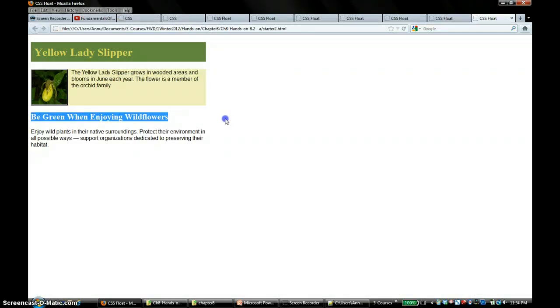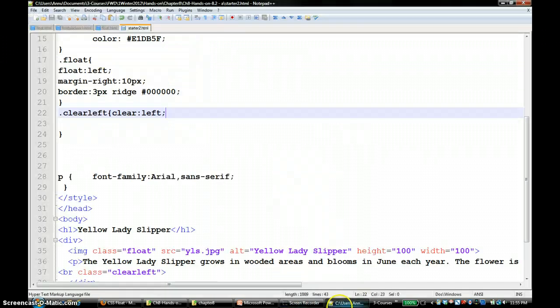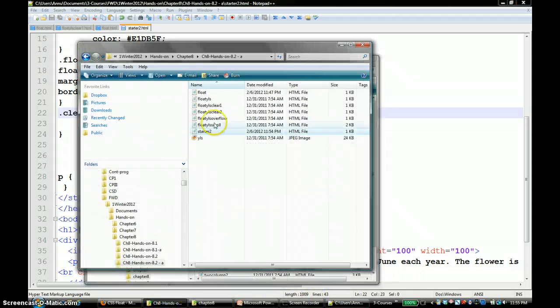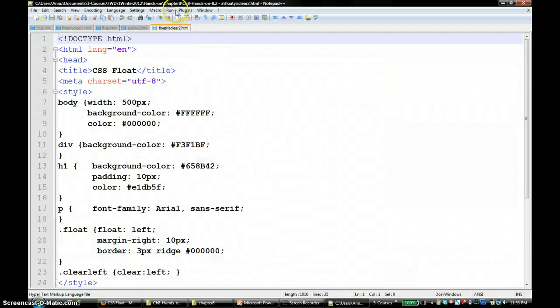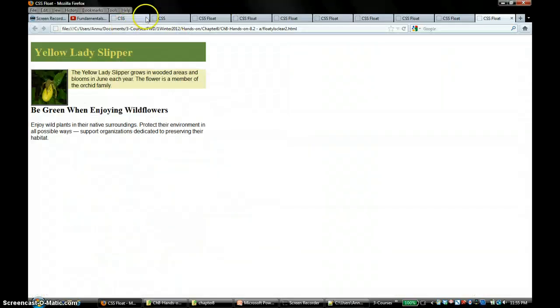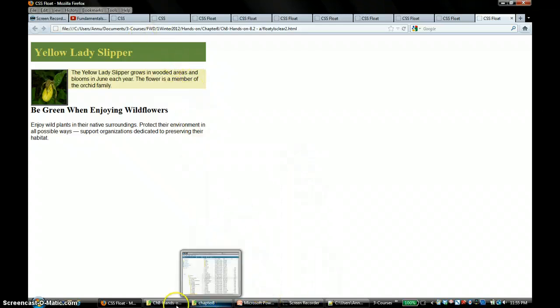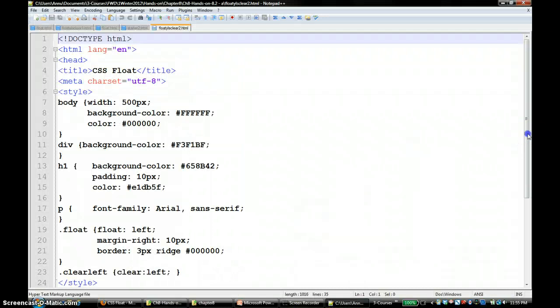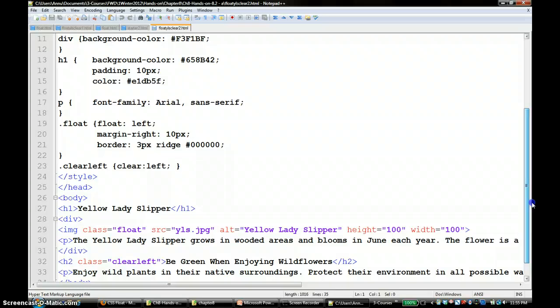Or you can apply the clear left to the h2 property or the h2 element. That's what you would see in the next hands-on, which is clear 2. I'm going to open that and run it. What you can do there is simply put a clear left class to the h2 element.